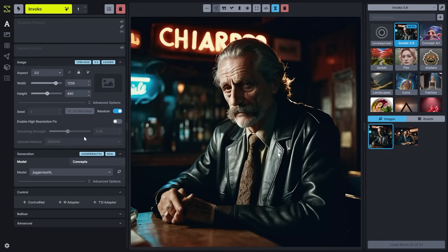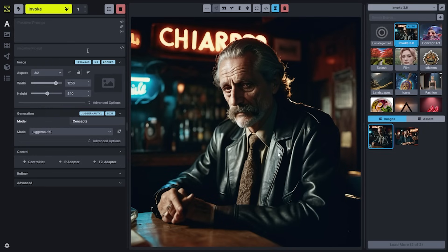We'll cover advanced options in another video if you're a new user. For now, just focus on the generation size here and make sure that you're using an optimal size for the model that you have selected.